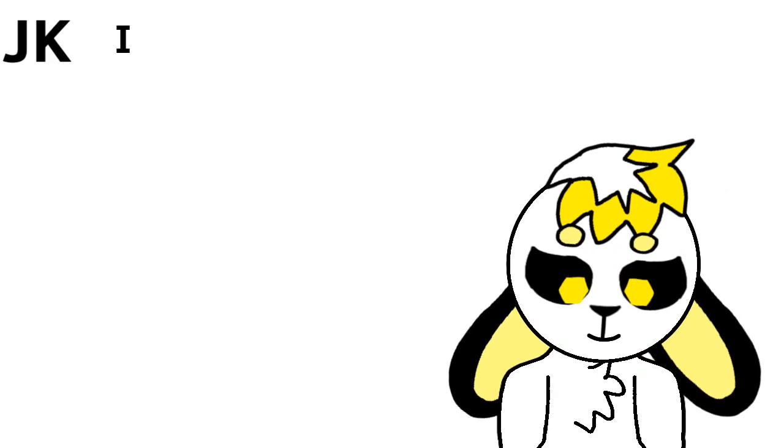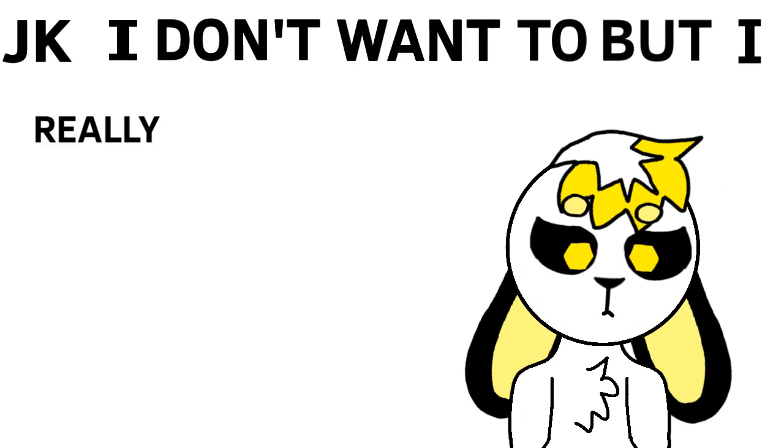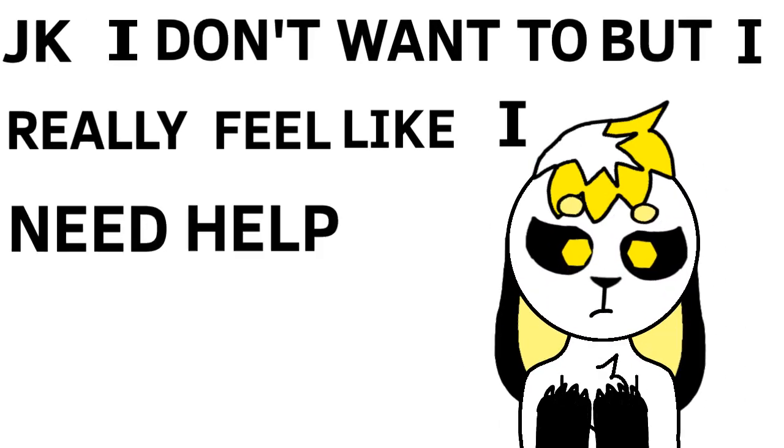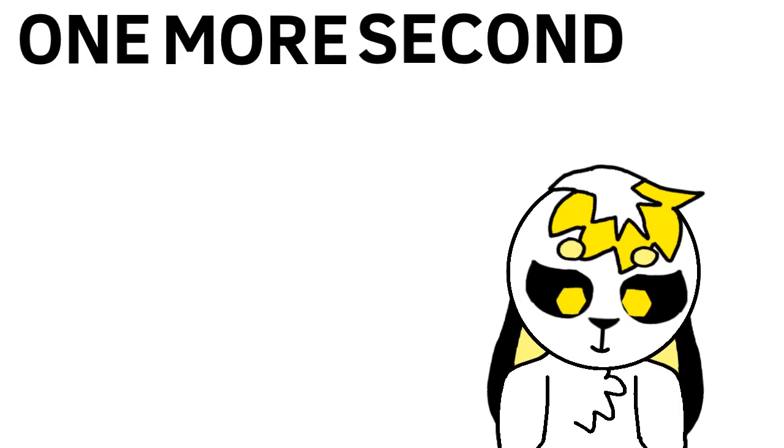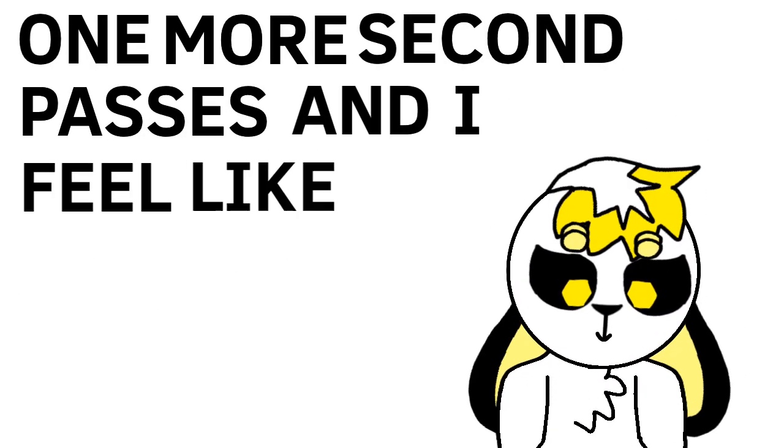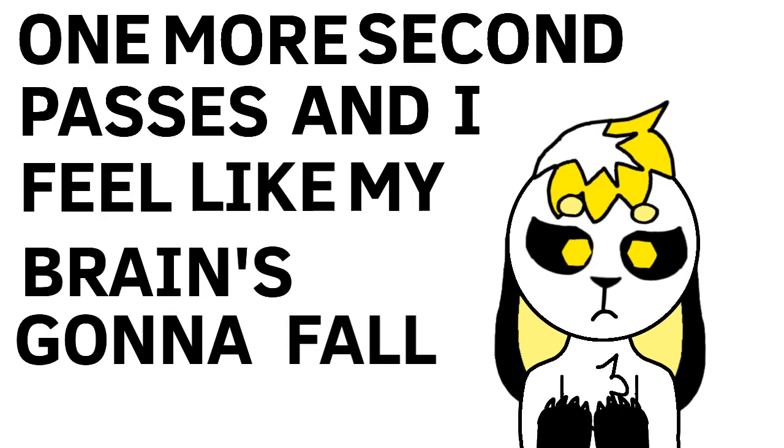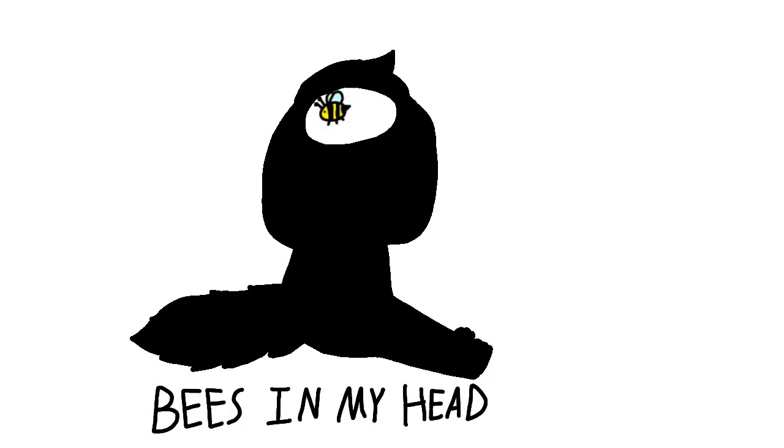I got ADHD and I wanna fucking kill myself. Take it, I don't want to but I really feel like I need help. I am just a little boy, don't make me take the Adderall. One more second person and I feel like my man's gonna fall. Voices in my head, voices in my head, voices in my head.